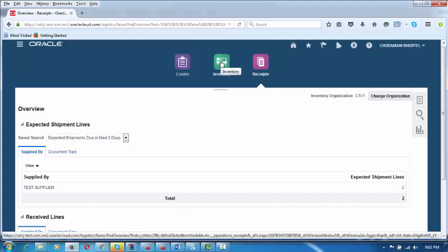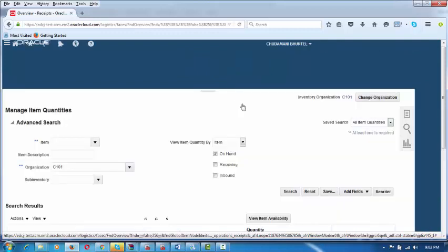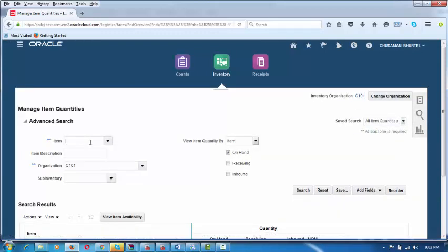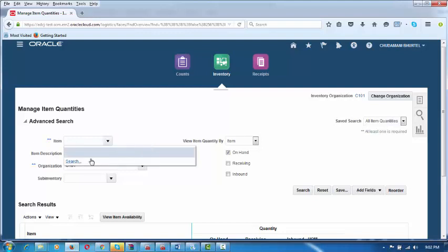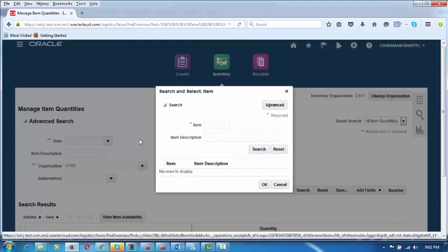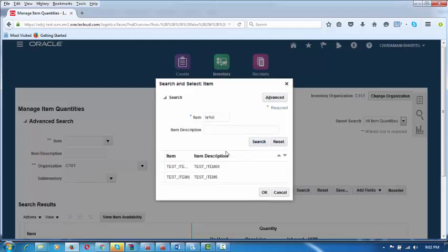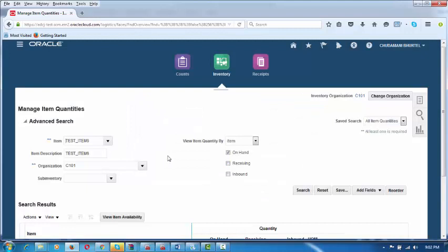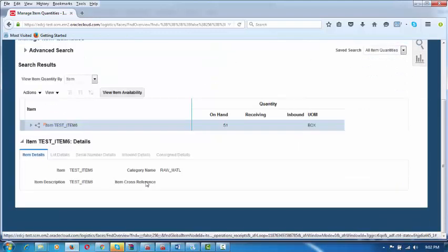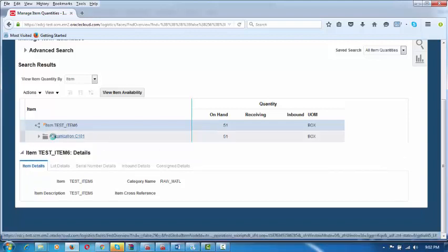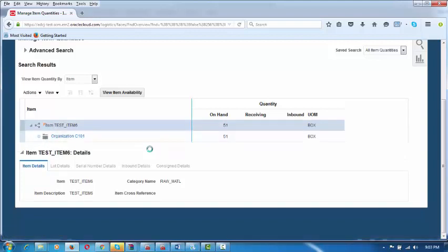Now let us go and see the inventory stock. Click on Inventory. I will put the item here — TEST_ITEM_6 — and click Search. This will be performed by Chudamani and the receiver. The quantity is showing as 51. If you expand it, it will show in which sub-inventory it has been stocked — this is the organization. Expand further to see the sub-inventory where it has been stocked.